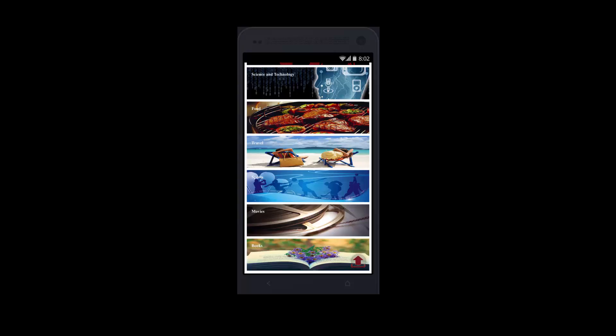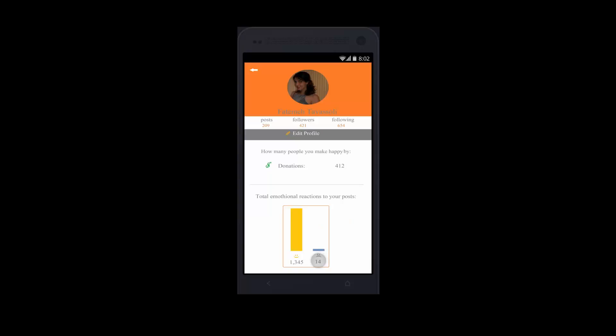You can upload your own news for others to view. Your posts can collect emotions over time. You can view the aggregate statistics in your own profile.